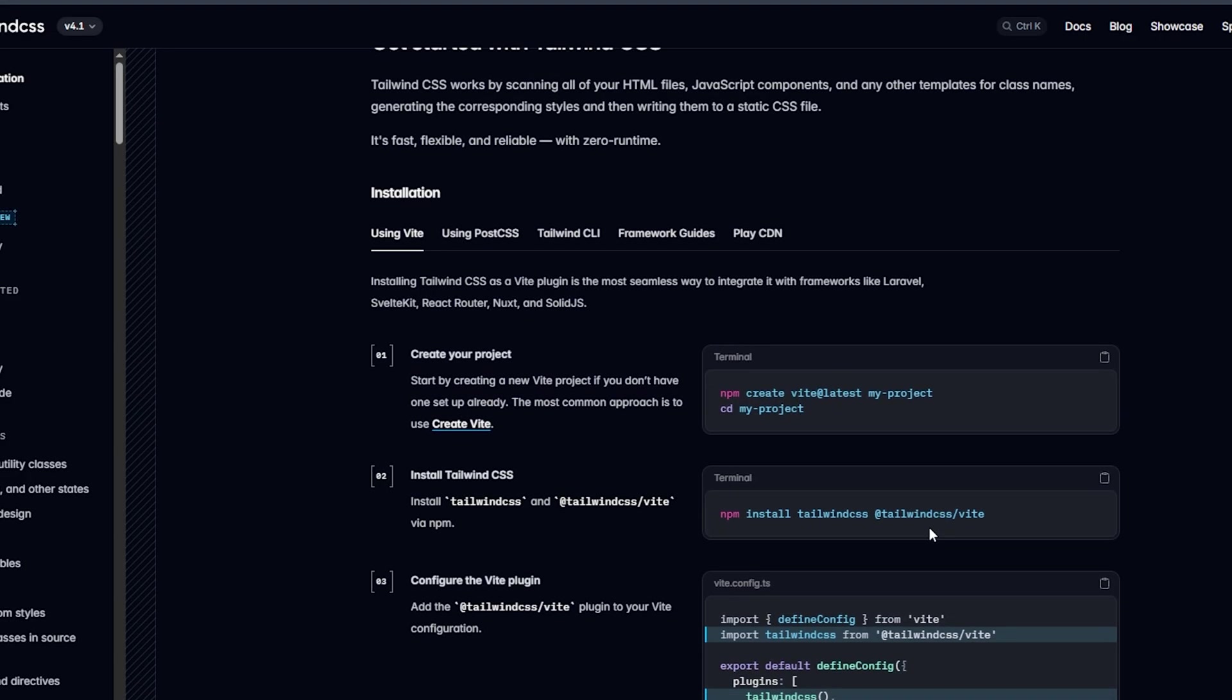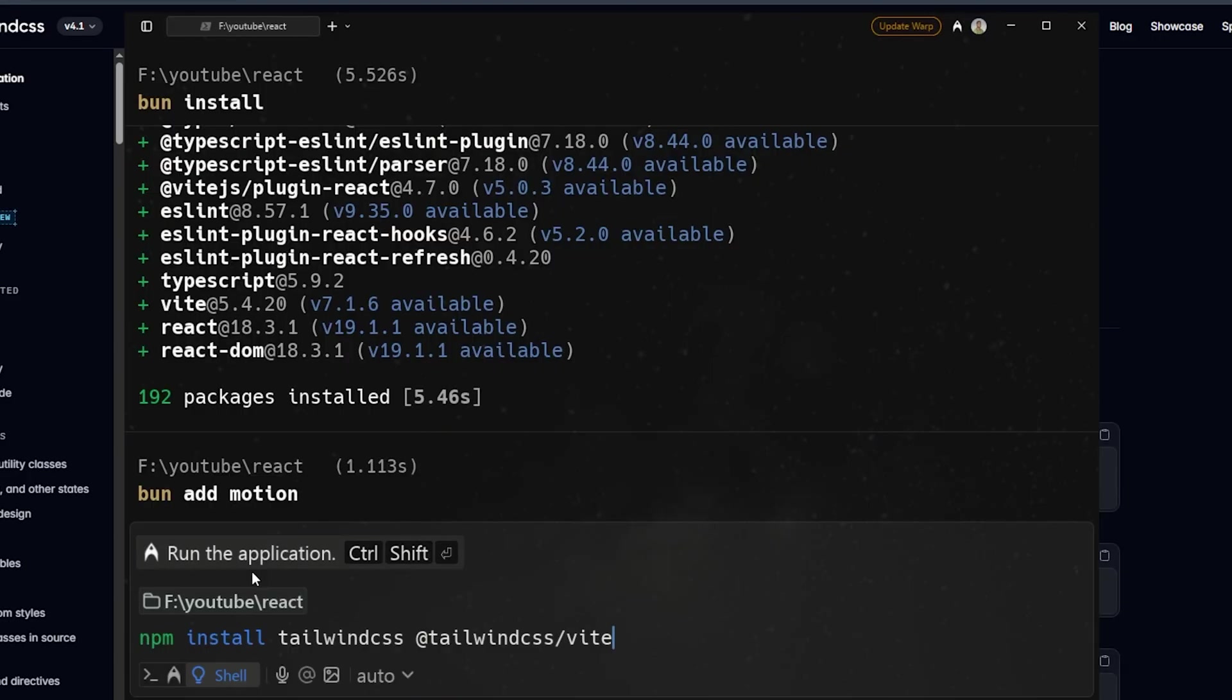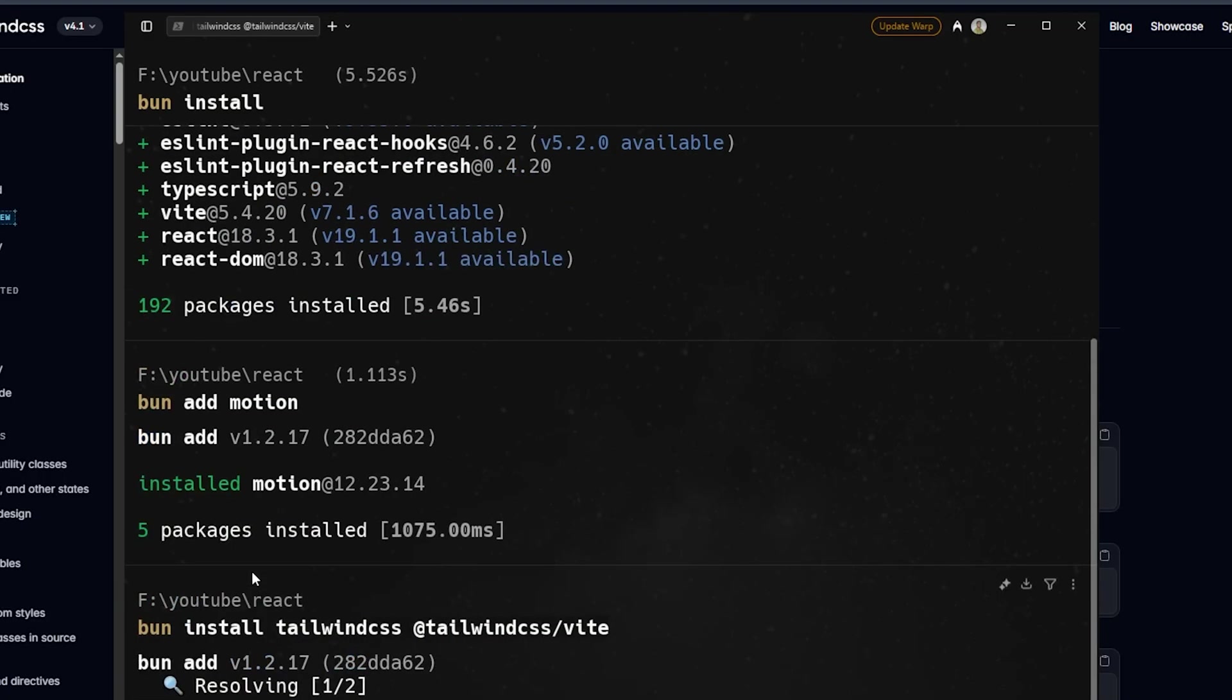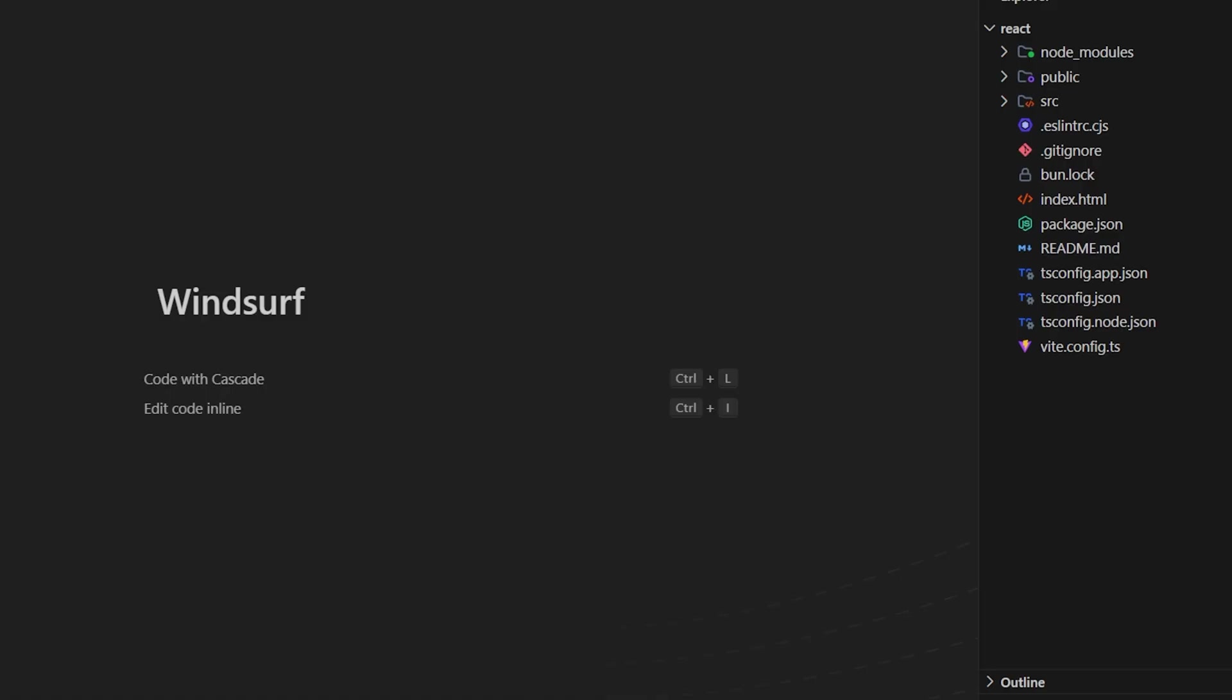Now let's add the dependencies. Let's start with Motion - bun add motion. Let's go to Tailwind CSS and install it for Vite. Copy the code.